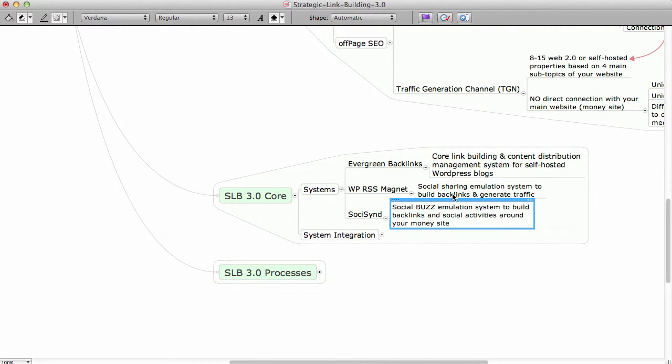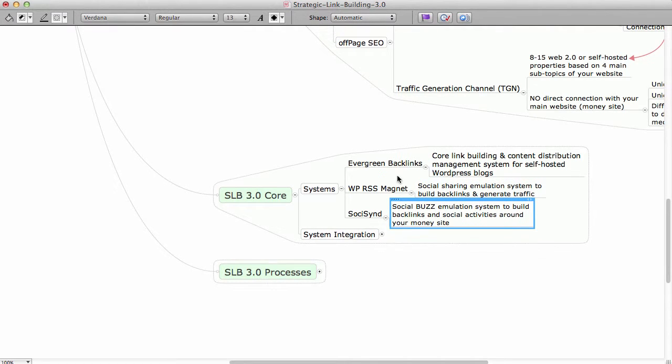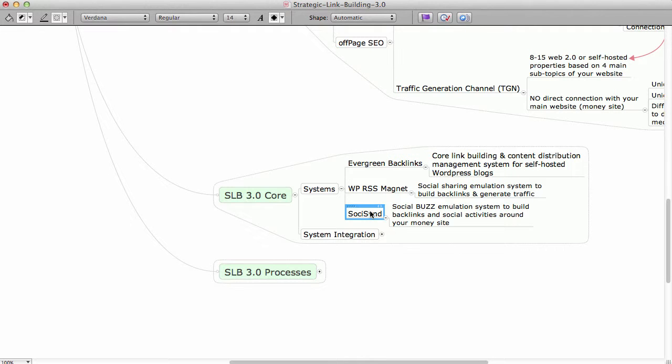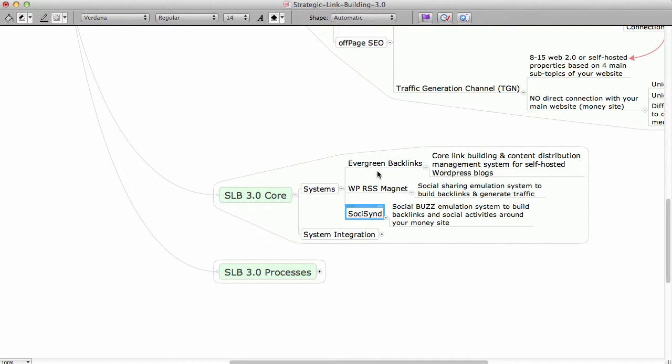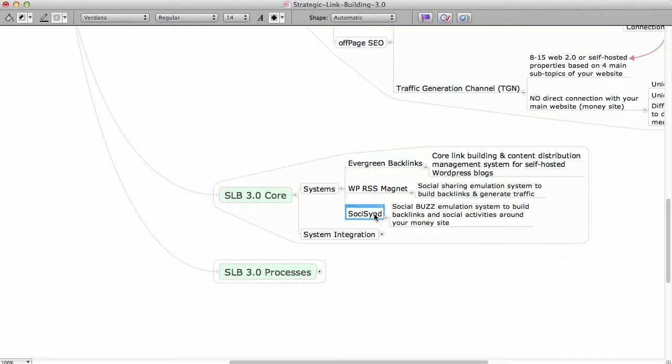Now, in order to make this system work the best, you need to have basically Evergreen Backlinks and SosisIn, and a nice add-on is WPR Assist Magnet, but it's not mandatory. So two systems that will automate the process will be Evergreen Backlinks and SosisIn.